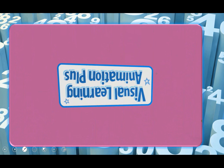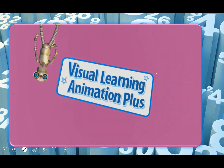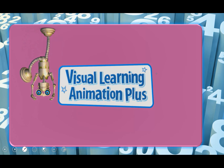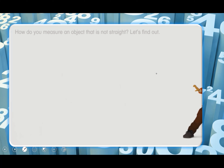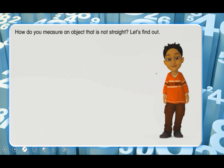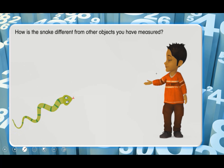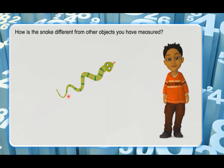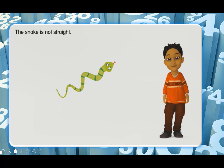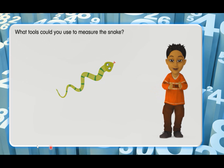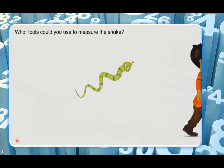Let's watch the video for better understanding. How do you measure an object that is not straight? Let's find out. How is the snake different from other objects you have measured? Because it's not straight — the snake is not straight. What tools can you use to measure the snake — to measure something that is not straight?